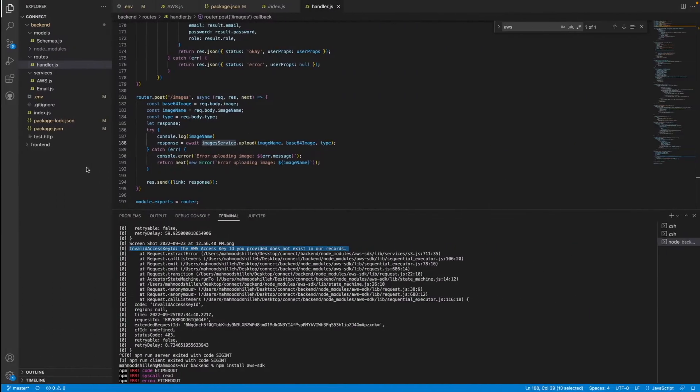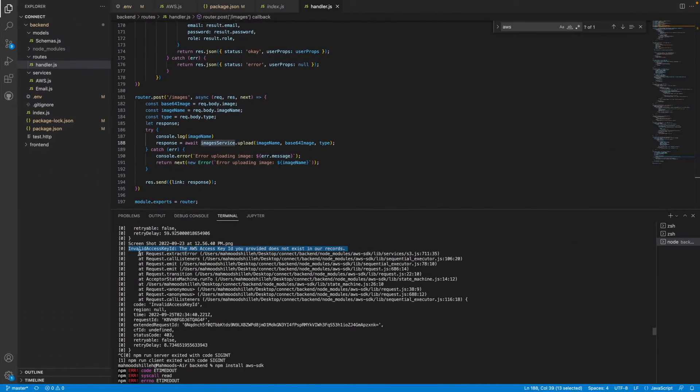Welcome back to the channel. Today I'll be showing you how to configure S3 with your Node application when using the AWS SDK, and I'll be specifically talking about the issue I had which is this error here: invalid access key ID, the AWS access key ID provided does not exist in our records.